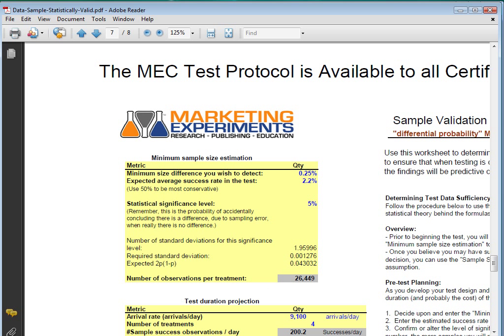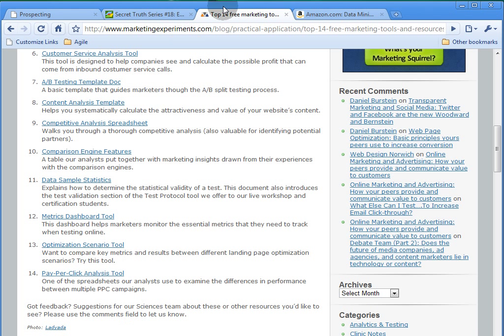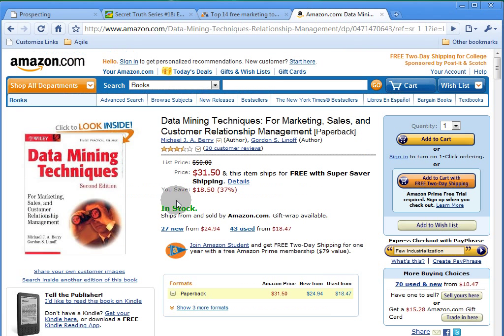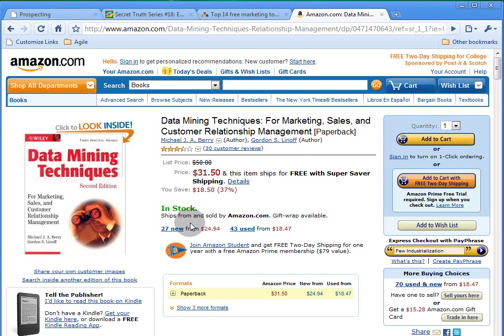Another resource that we used was Data Mining Techniques for Marketing Sales and Customer Relationship. There is a section in the book on comparing results using difference of proportions or the standard error of difference of proportions. And also there's a section in the book about size of tests and control for experiments that is also relevant.